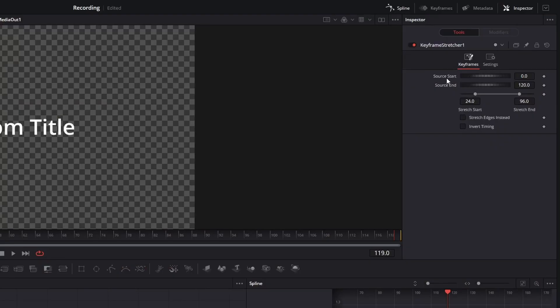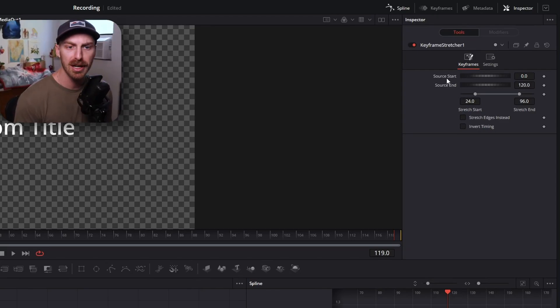If you set it up correctly, no matter how long your composition is, the keyframe stretcher node will push those frames to the beginning and end every single time. The first few settings are source start and source end — where does your animation start and where does it end.